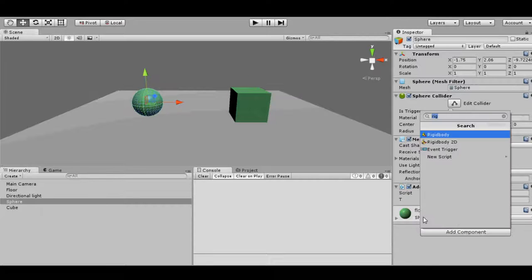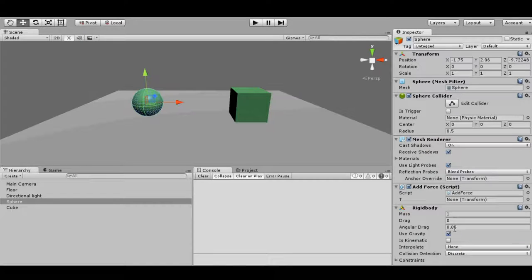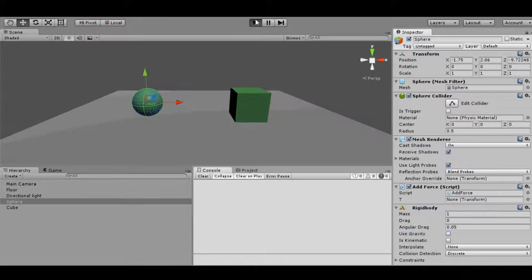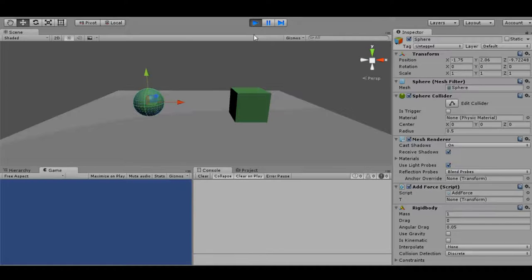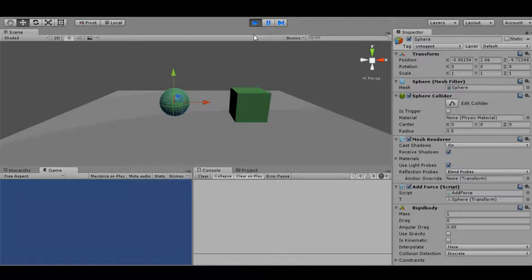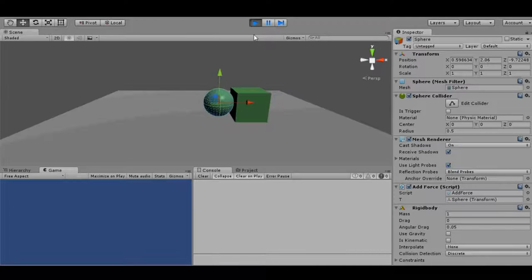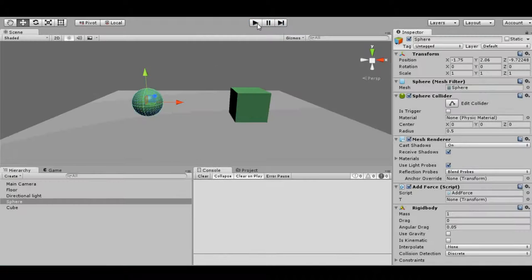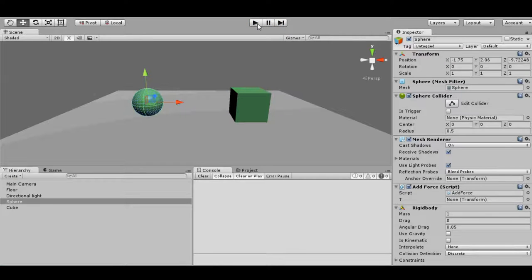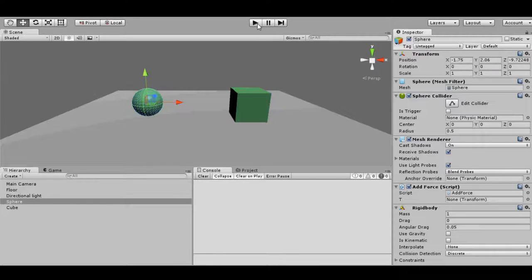Now let's try adding rigid body on sphere instead of this box. We are removing the rigid body from this and we are adding it to the sphere. Now let's see. And yes it occurred.